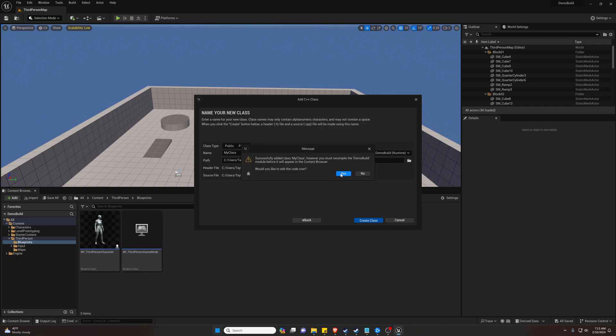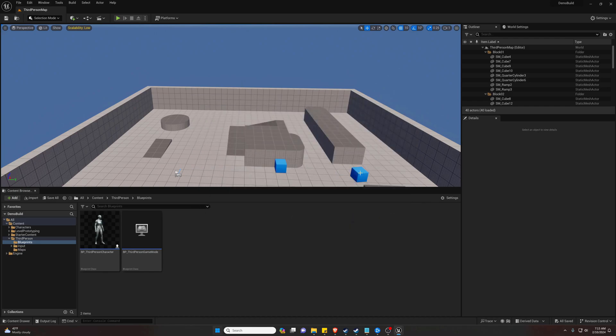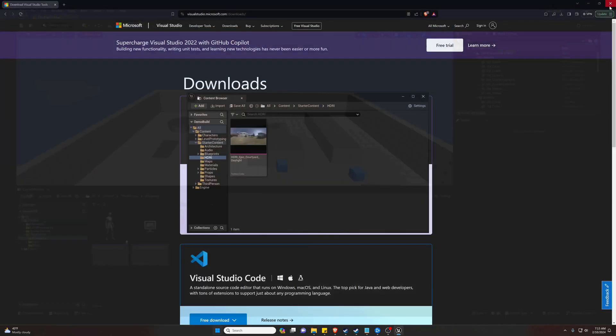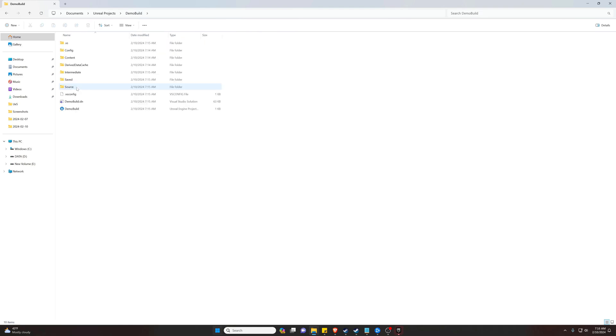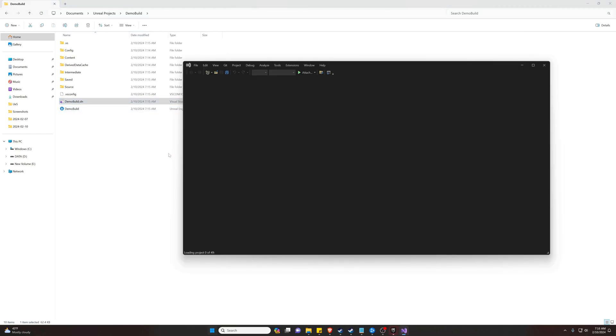So basically what we have to do is go ahead and hit No and you can close your project for the moment. Now you're going to navigate to your Unreal Projects folder—this is where all of your Unreal projects are. We're going to go into our Demo Build and we are going to launch the C++ class from here. It's the extension .sln. Now the reason we didn't open it while we had the editor open is it would have thrown an error, so just kind of saved you guys a little trouble there.